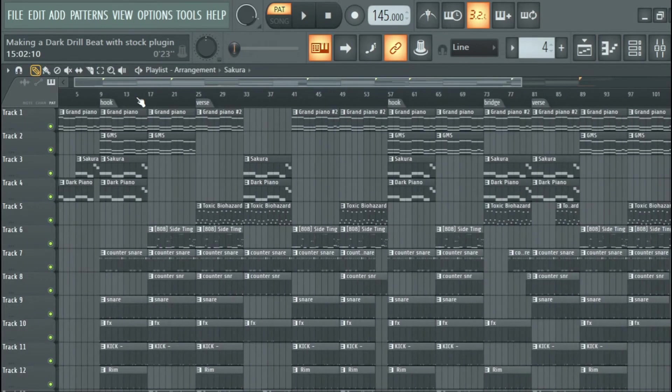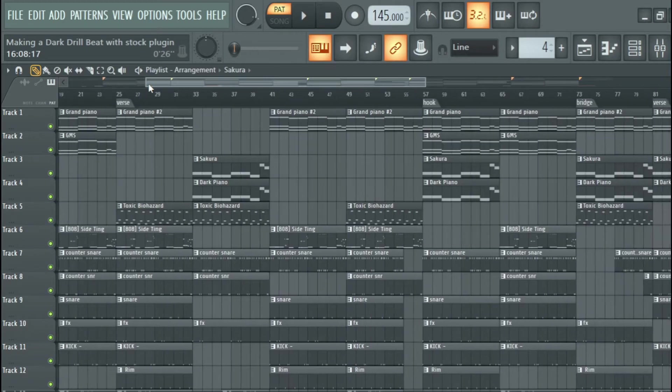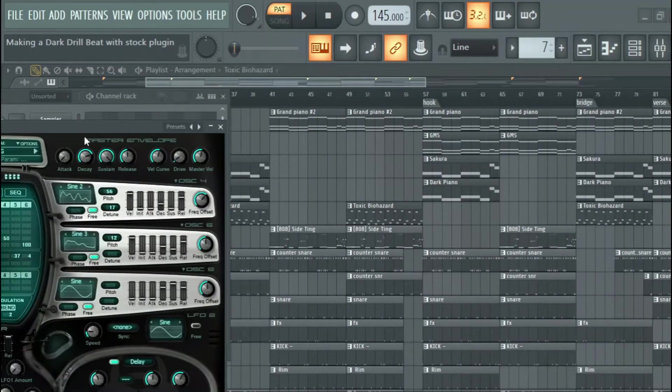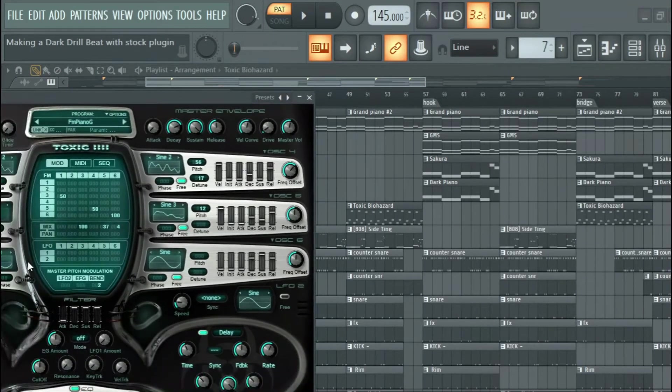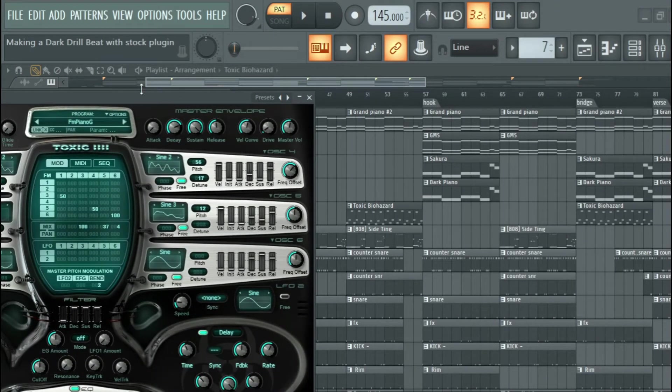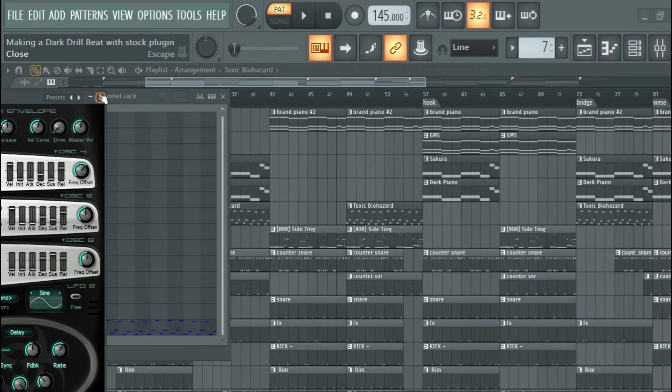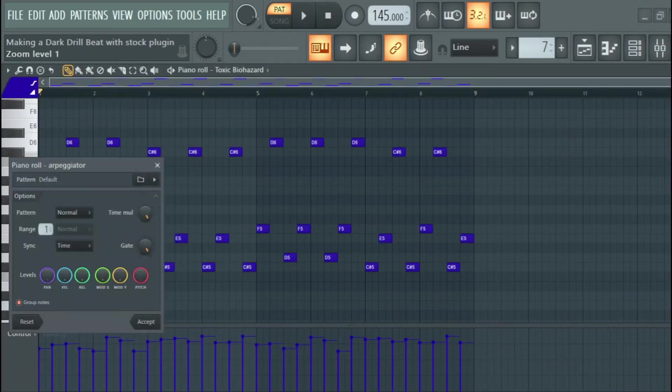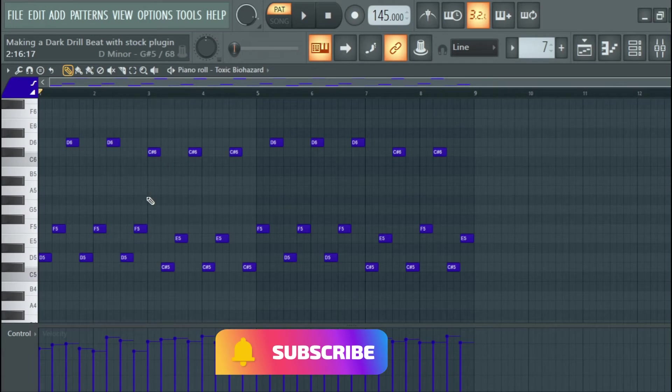I added a counter melody and I used Toxic Biohazard. I used this preset here, the FM Piano G. I just copied the chords, but this time I pressed Alt+A to arpeggiate and this is what I got.